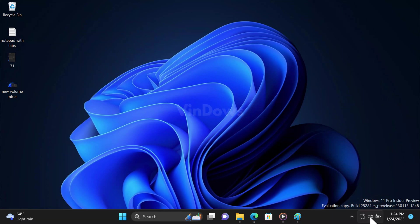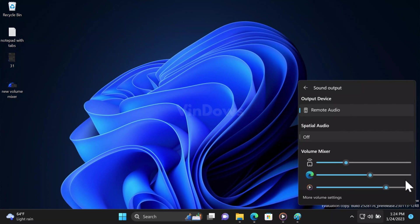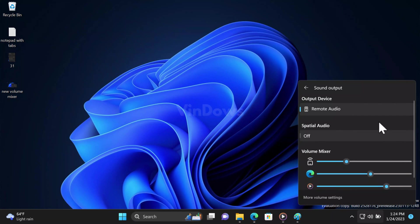After you restart, if you open the Quick Settings panel, you will find the new volume mixer and output settings. It's a nifty feature and I'm sure users will definitely love it. So depending on your requirement, you can use the options available in this menu.